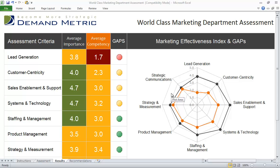The world-class marketing department assessment is Demandmetric's flagship tool. It allows you to evaluate your marketing department across eight different categories, identifying gaps in your marketing effectiveness.